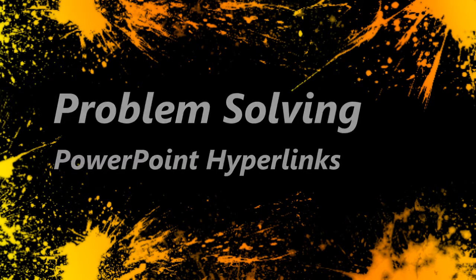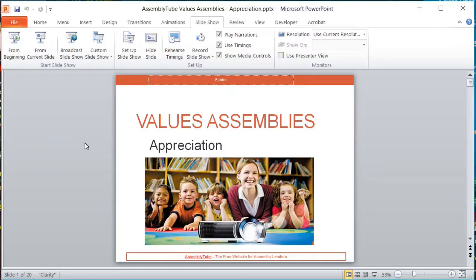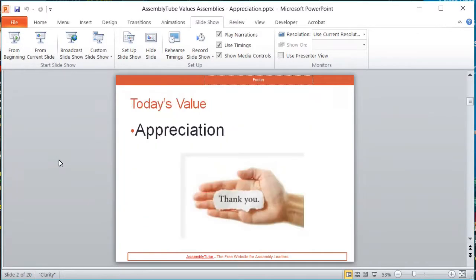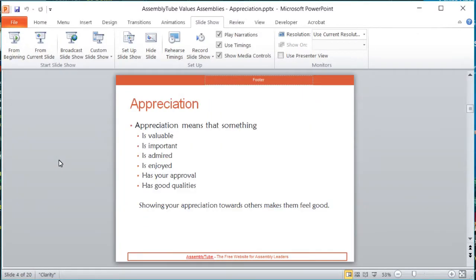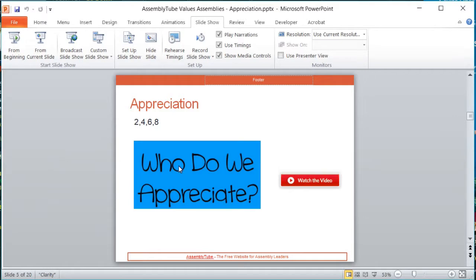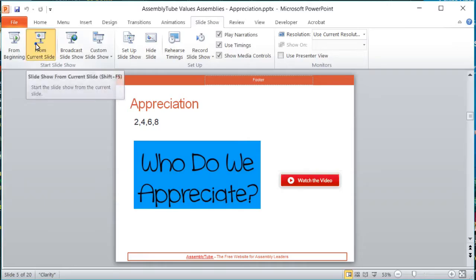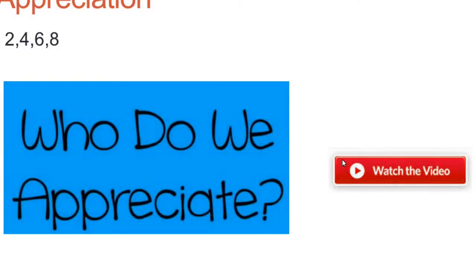Hello, many Assembly Tube PowerPoints contain links to videos. These are all done by using hyperlinks. When you come to one of these buttons and click on it, you should go to a video. This only works when you're in slideshow mode.